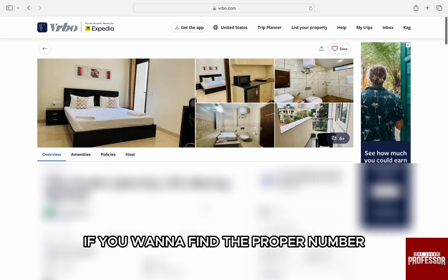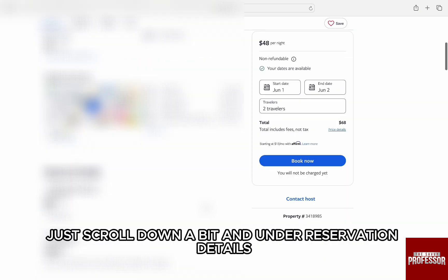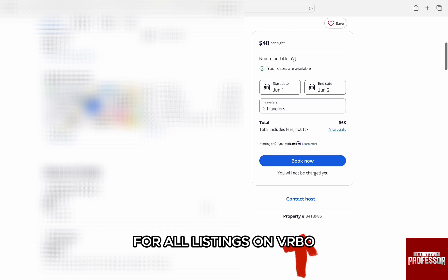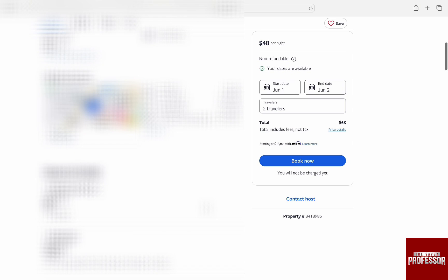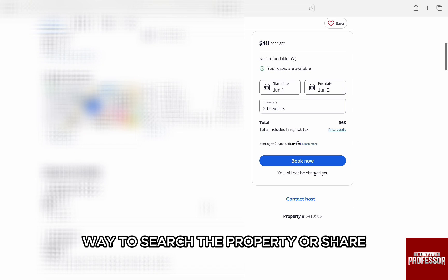If you want to find the property number for any of the properties, just scroll down a bit and under reservation details on the right, you will find the property number for all listings on Verbo, which you can use in a similar way to search the property or share.